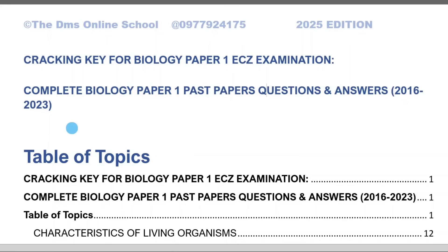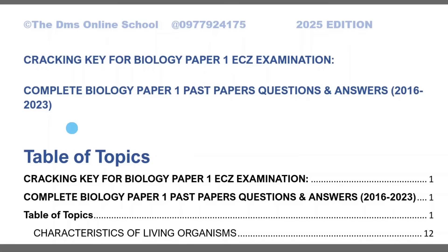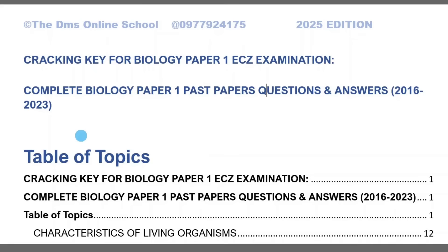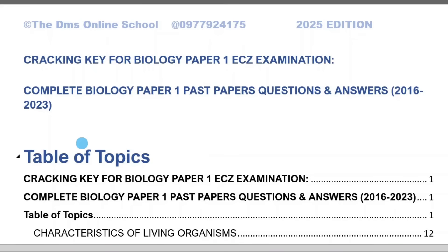All questions from one topic have been put together from 2016 to 2023 and they've been answered. This is powerful material because it doesn't only give you answers, but it gives you topic notes before it tells you an answer. It means that through revising this, you'll be revising those topics as well. That's why I said don't worry about those topics. Don't take my words for it — look at the table of topics.